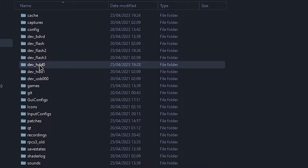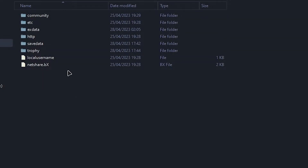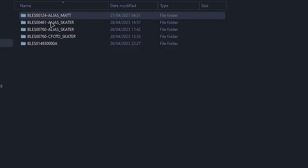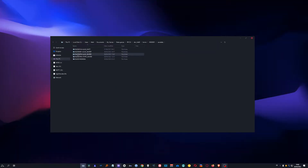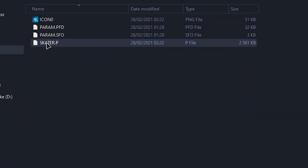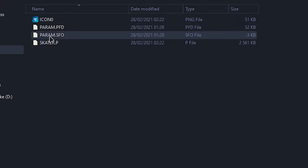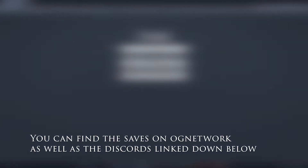You need to go to your RPCS3 folder, then go to dev_hd0, go to home, click on there, then go to save data. This is basically the folder where you're gonna drop this folder. I assume you are on the blessed version or the blue version — today I am on the blessed version, but this is gonna be pretty similar. You just need to either delete this folder or simply change the skater.p file.